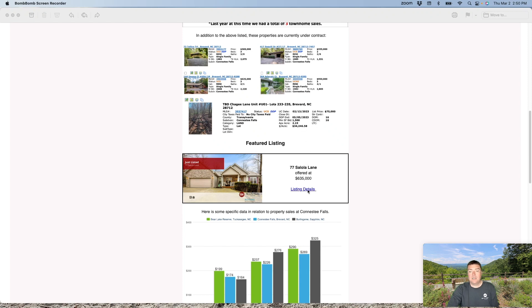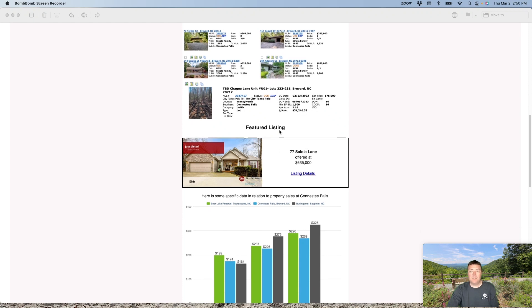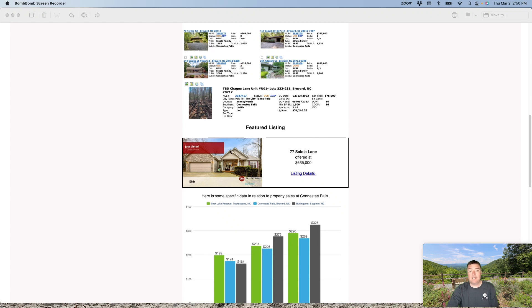If you click here, you'll get more information about this month's featured listing at 77 Salola. Move in ready home. Fantastic. It's been well cared for. Lots of updates made to it. Getting a lot of activity on this home already and don't expect it to last much longer on the market before it goes under contract.